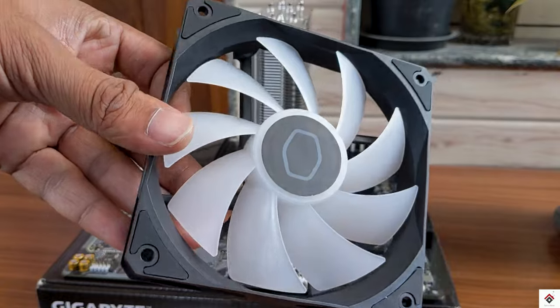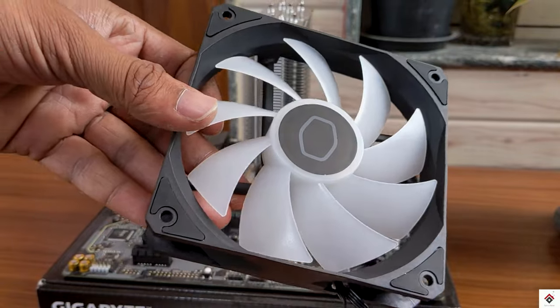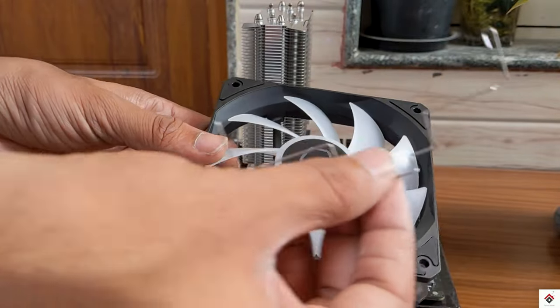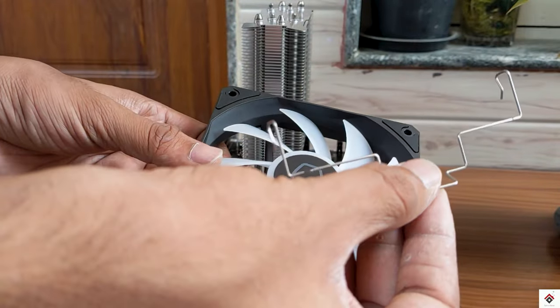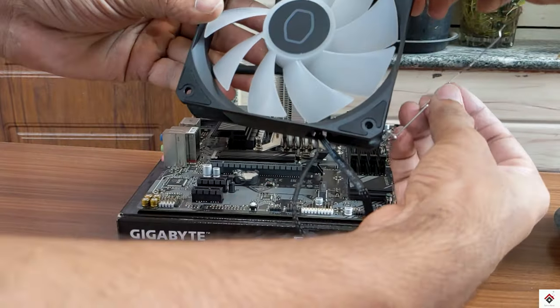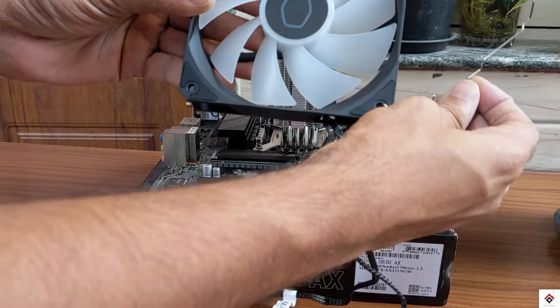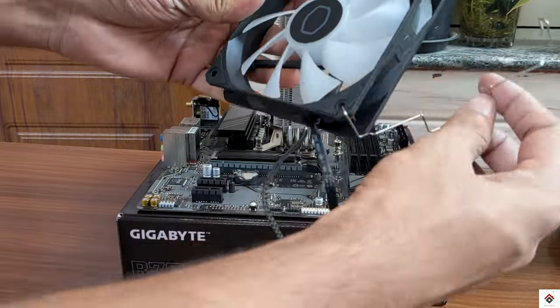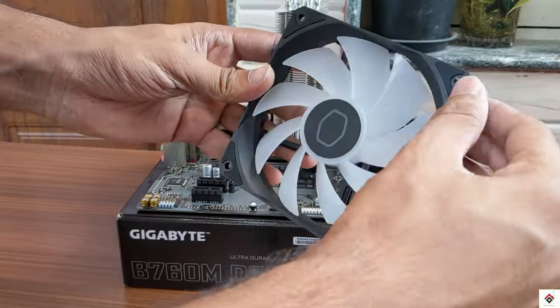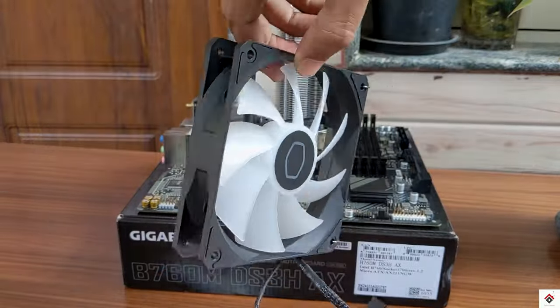To install this fan to the heat sink, we can make use of these clips.